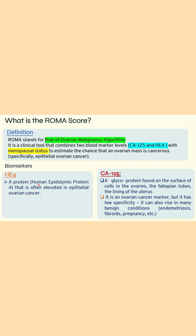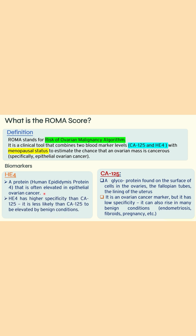HE4 is a protein known as Human Epididymis Protein 4. This protein was first isolated from the epididymis of males, but it is also elevated in epithelial ovarian cancer, making it a marker of ovarian cancer as well. It is more specific than CA125. By measuring both biomarkers, ROMA combines the high sensitivity of CA125 with the high specificity of HE4, improving the overall accuracy in detecting ovarian cancer.